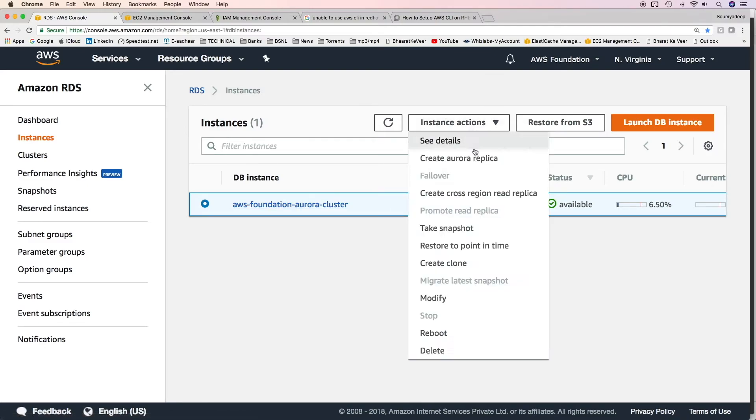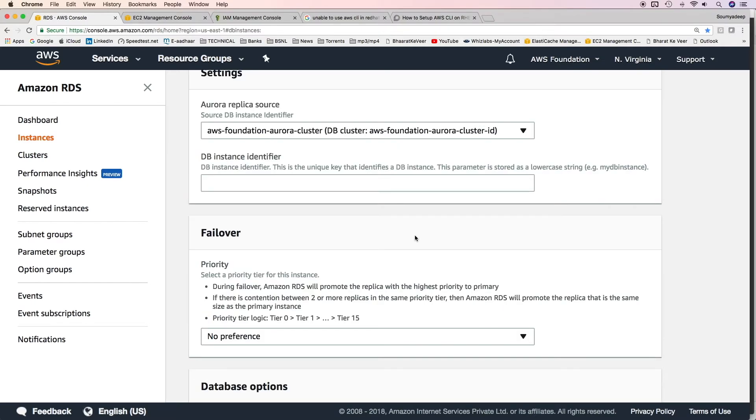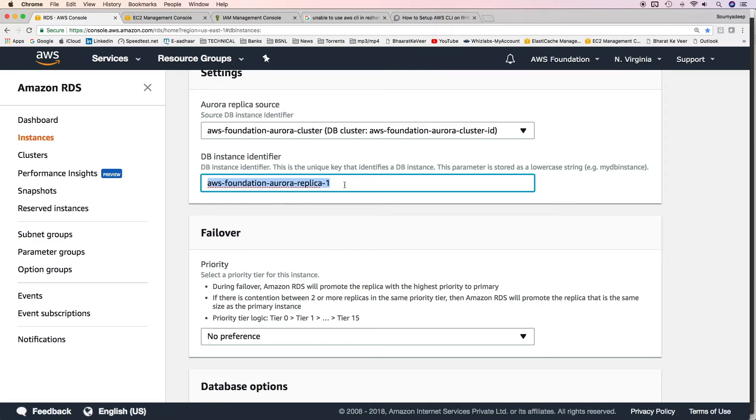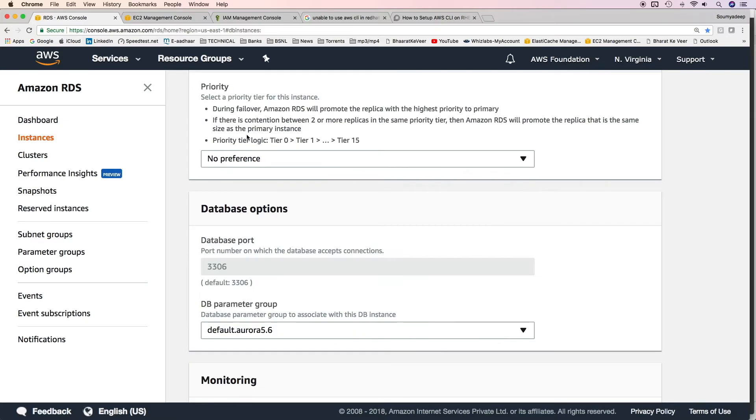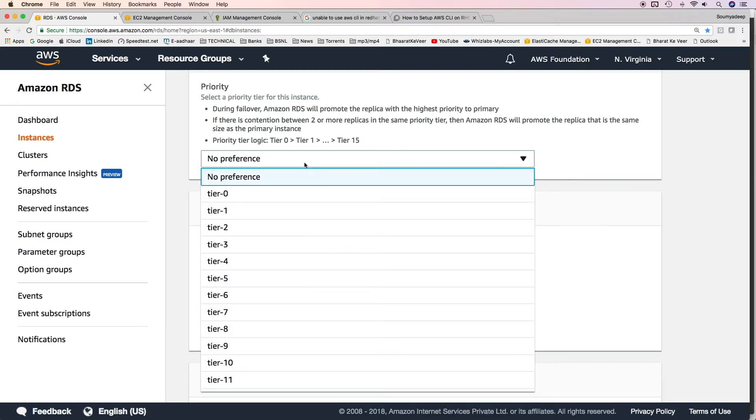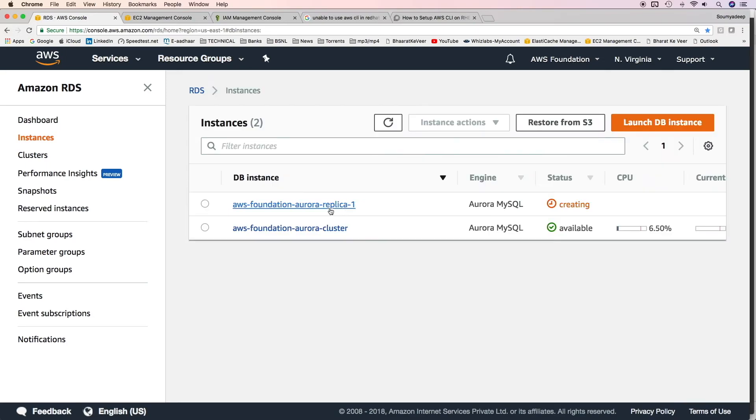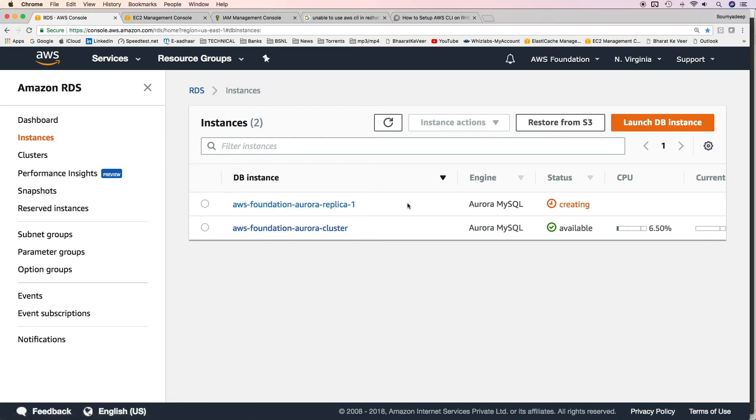Click on the instance and then instance actions. Click on create Aurora replica. Everything would be the same except for the DB instance identifier where I'm mentioning a different name than the main instance. There's priority logic. I'm not giving it any preference. If I give tier zero and if you have multiple read replicas or multiple Aurora replicas, this instance would be selected primary first. It is in creating state. It will take some time for this Aurora replica to be up and running.